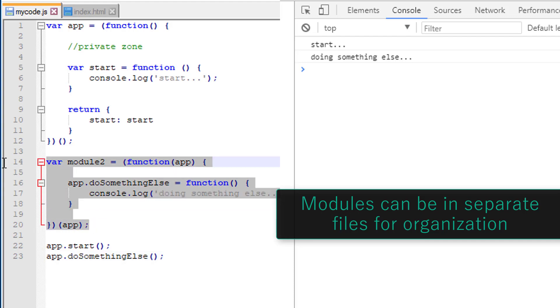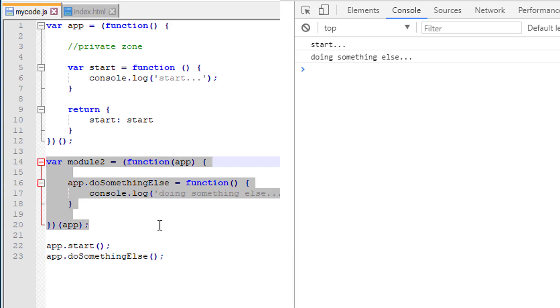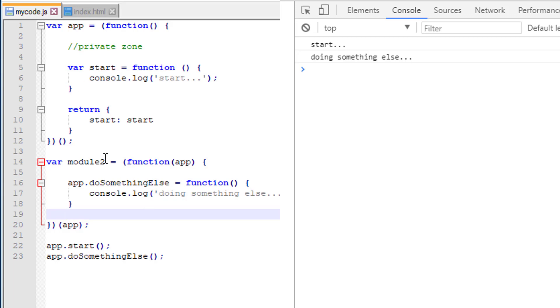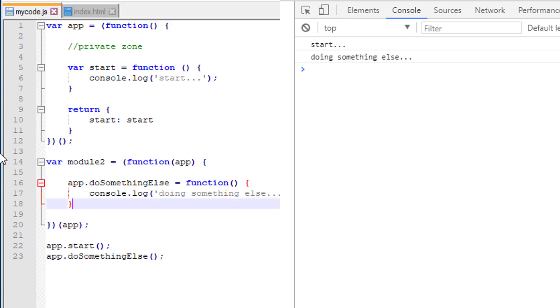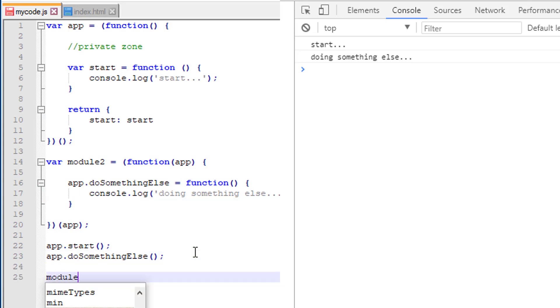In fact, we could take module two and put that in a different file altogether. And that way everything is really clean and modular and that's again why it's called the module pattern. So again to review, we have a private zone by doing it like this and we have a public zone by returning functionality here. In fact, this module doesn't have a public interface whatsoever.